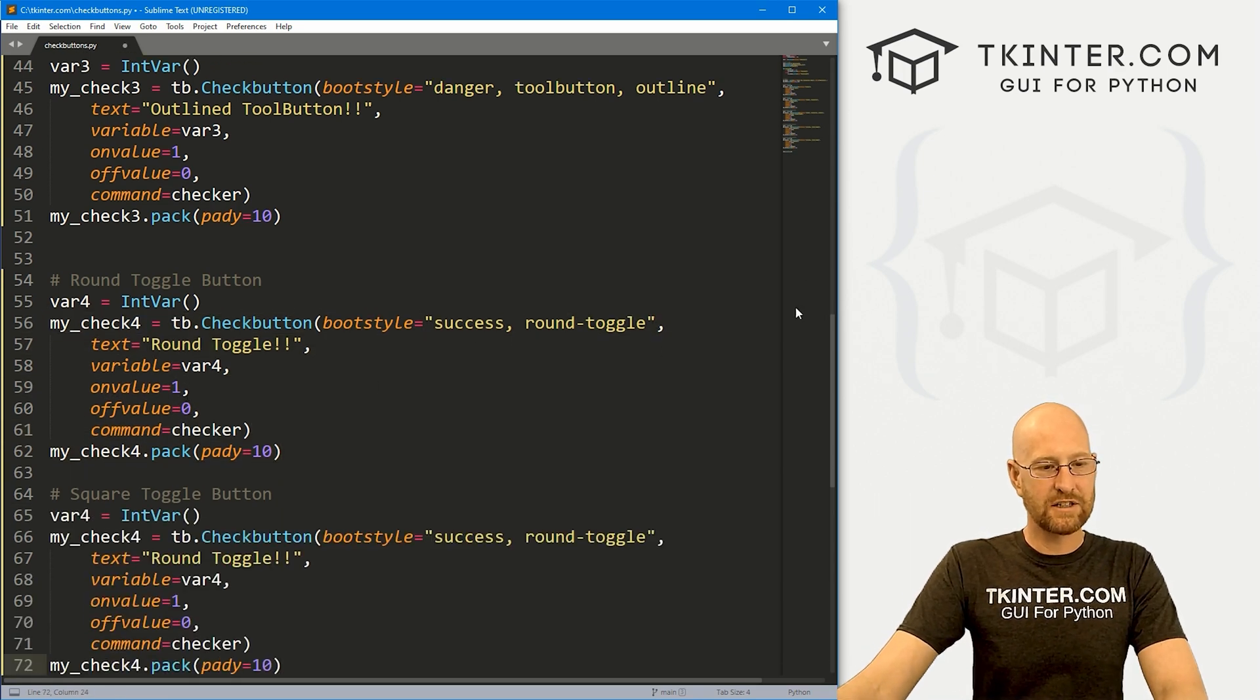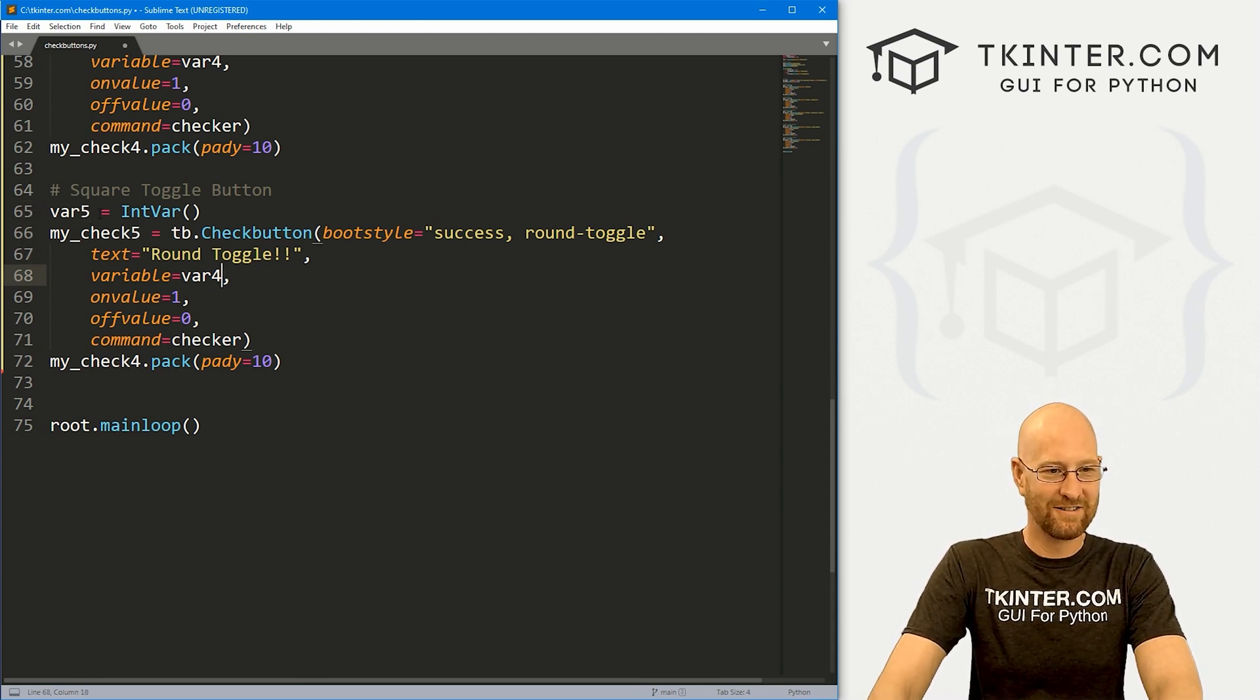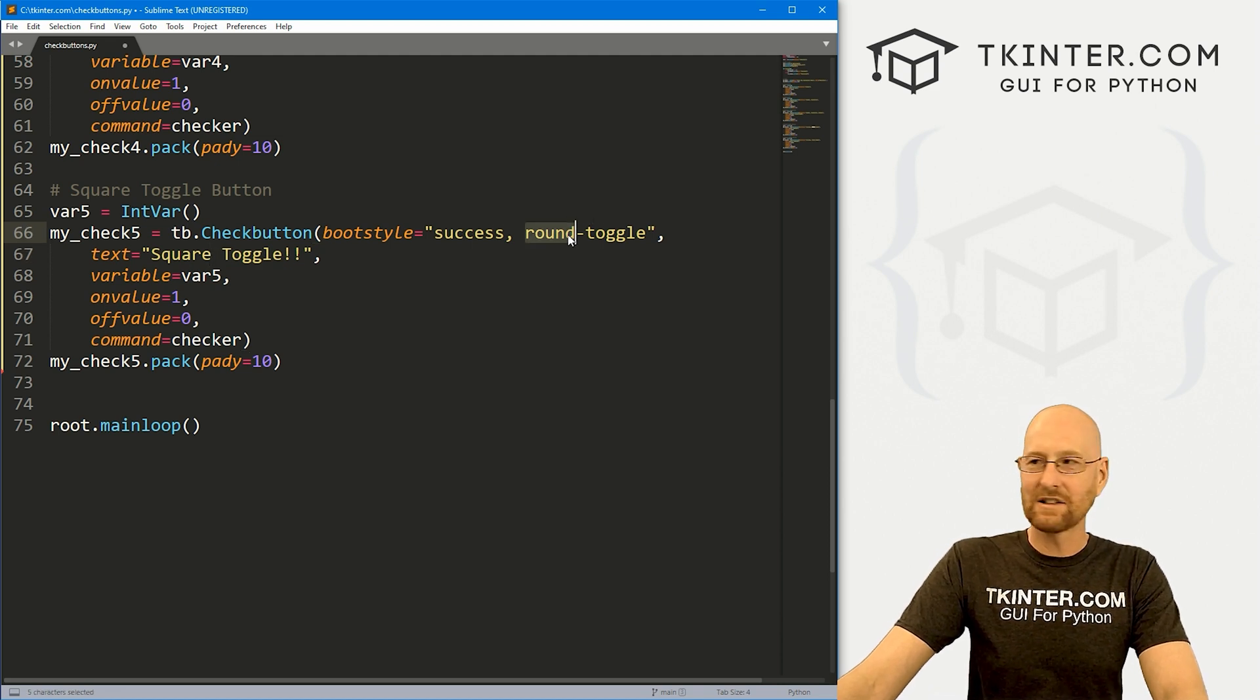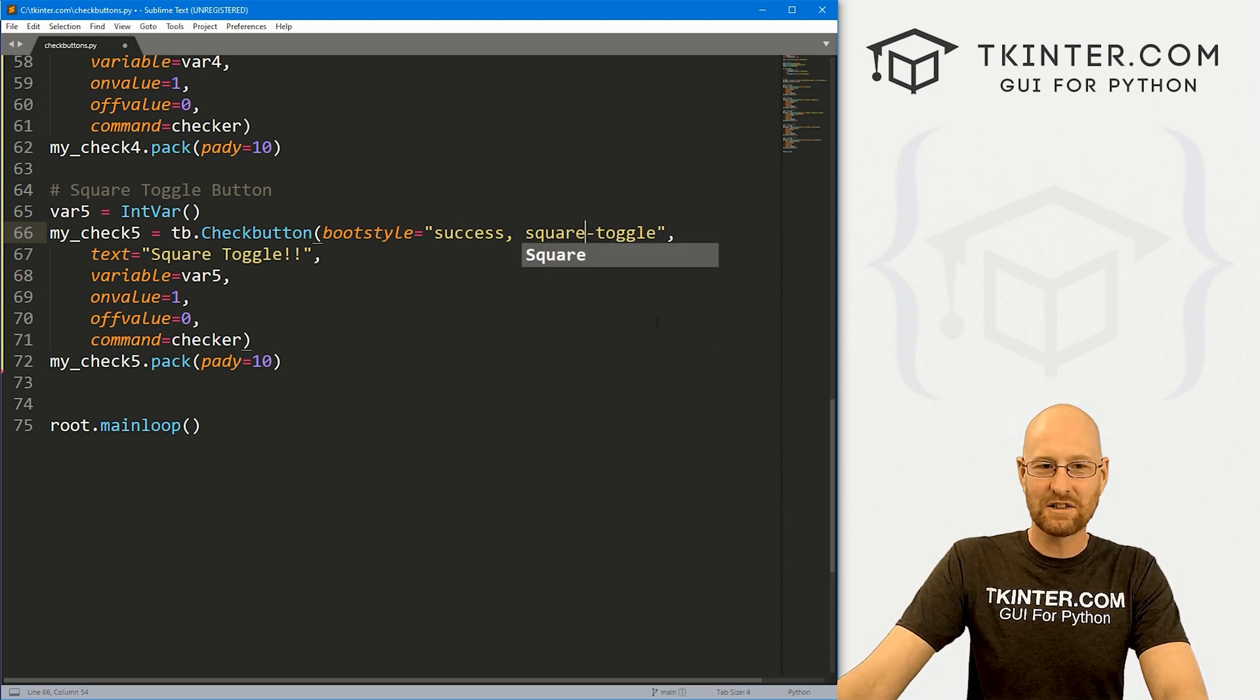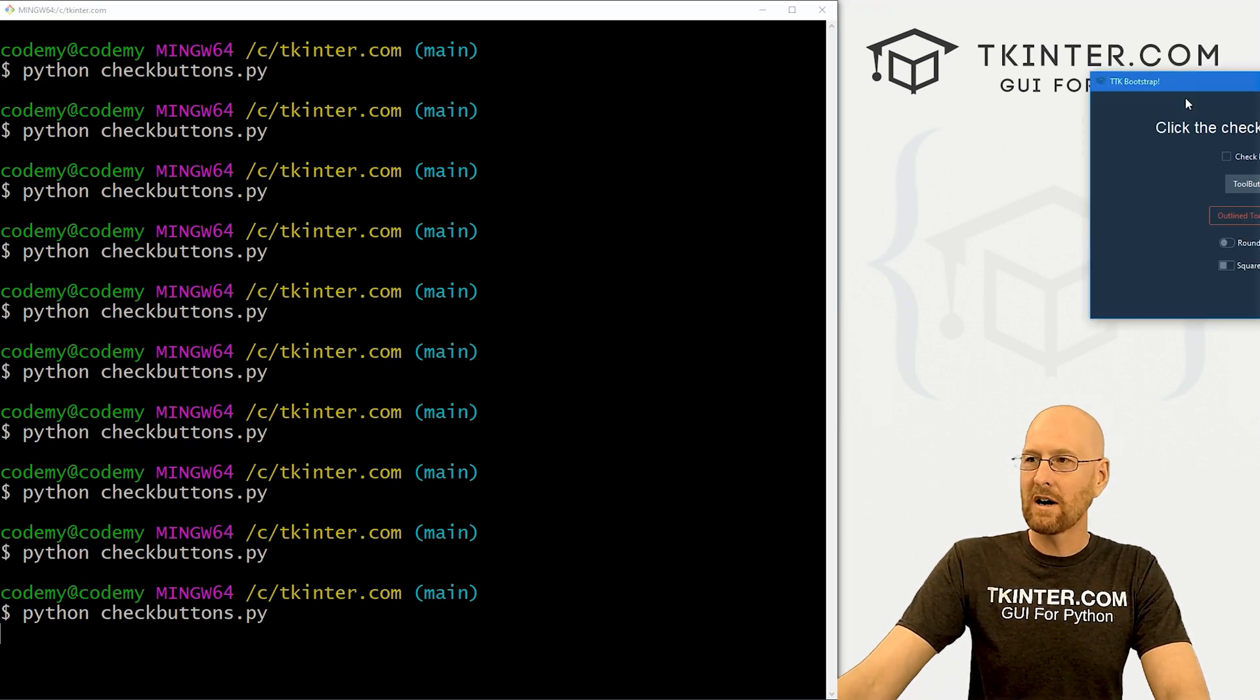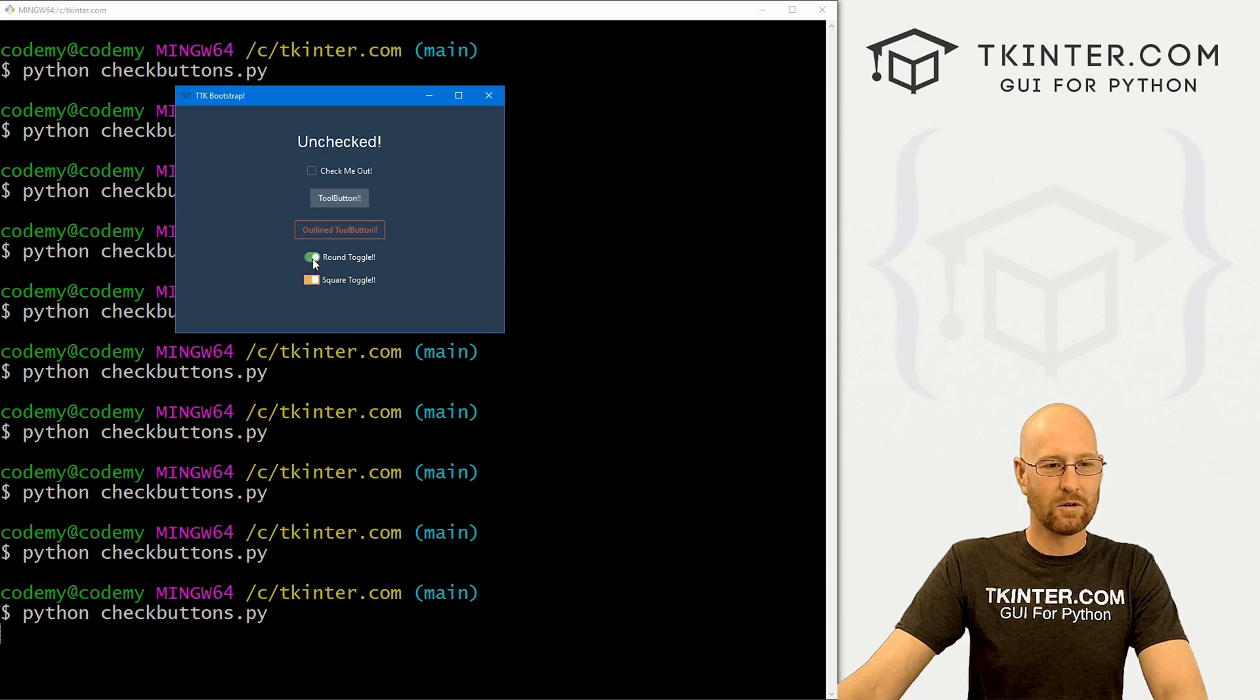Finally, we have the square toggle button. And it is very much like the round toggle button. Let's just change this to five call this my_check5, var5, and my_check5. And here, let's call this square toggle button. And you will never guess how to do this. We change this from round to square. Very difficult. And let's get crazy here. Let's change this to warning. I think that's yellow, orange or something like that. So yeah, that's all we have to do. That's the only difference there. Save this run it. Now we have this cool square toggle. Boom, we click this changes to was that orange, I guess. Very cool.